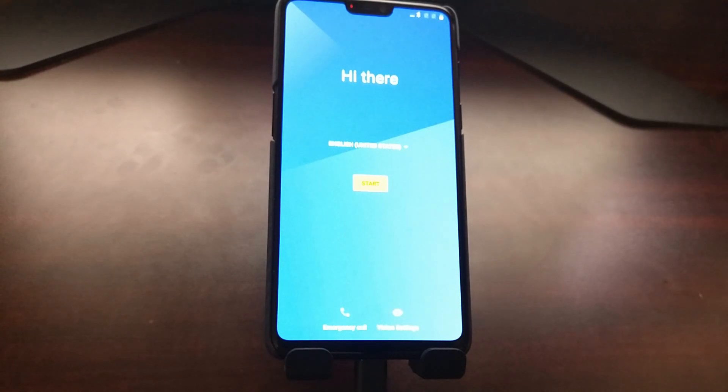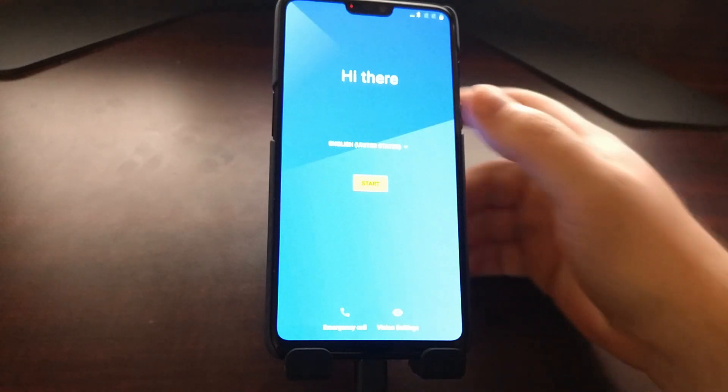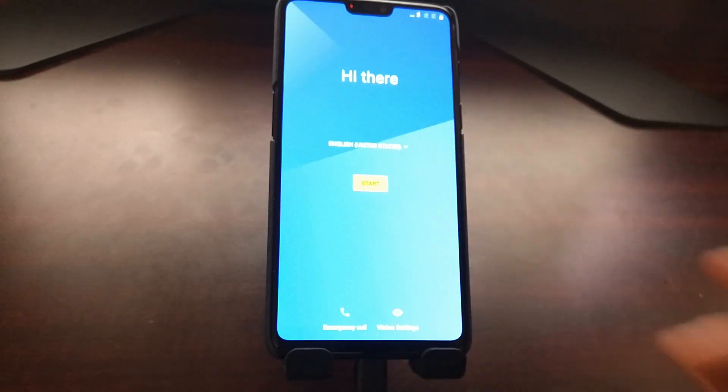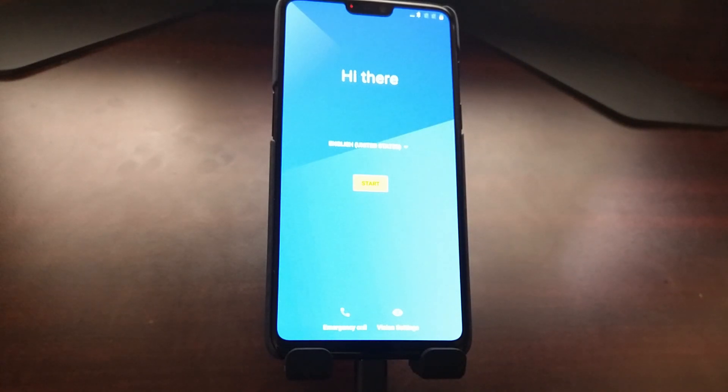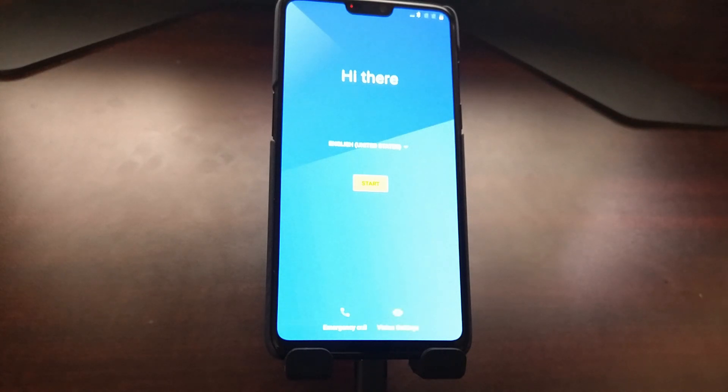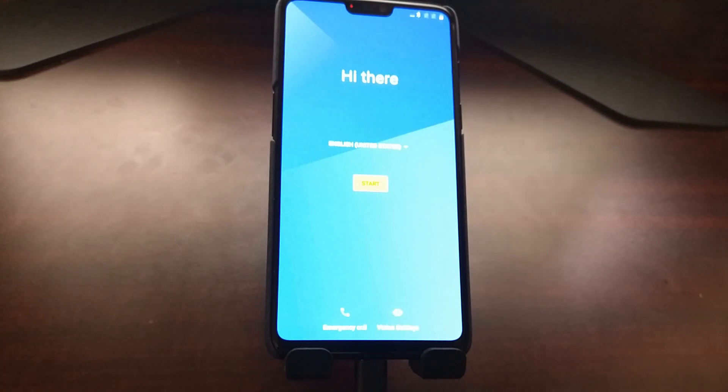And there you have it. That is how to lock the bootloader of the OnePlus 6. And again, make sure you're on stock OxygenOS and stock everything else.